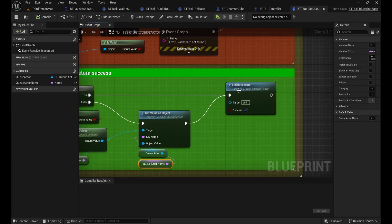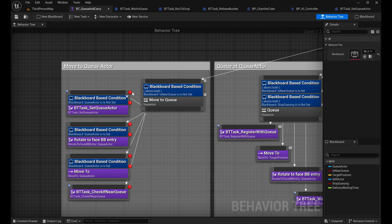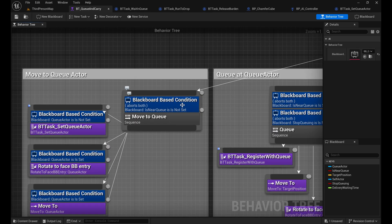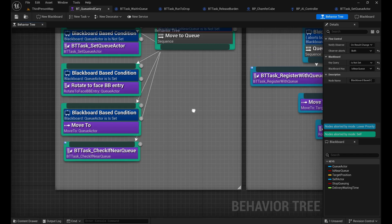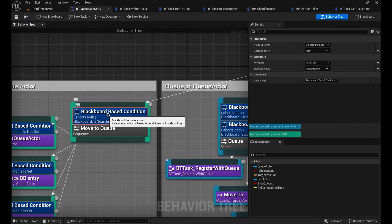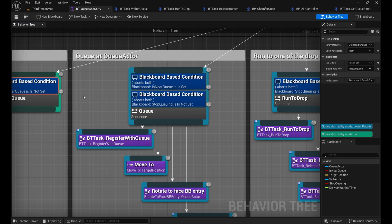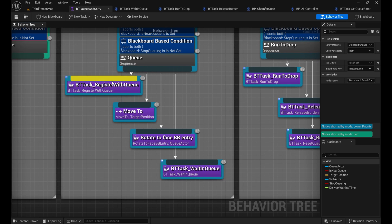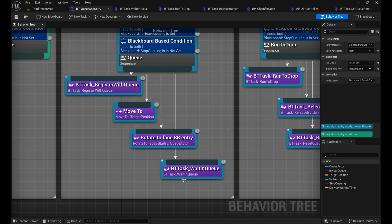In the blackboard you can see all the keys defined. At the end of each task, call 'Finish Execute' with success or failure, or 'Finish Abort' for errors. On success, the next numbered task in the branch executes. A condition like 'is near queue is NOT set' keeps the whole branch triggering until the last task sets that variable, then execution jumps to the next branch. Similarly the 'Queue at Queue Actor' branch requires 'is near queue' set and 'stop queue' not set, and the last task sets 'stop queuing' to move on.